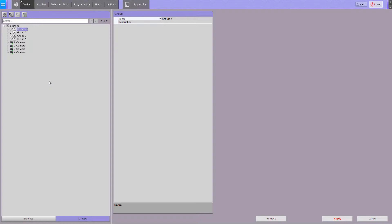It is also possible to form a system of groups and subgroups. To add a subgroup, select the group from the list, then click on the add group button. A subgroup will be added within the selected group.